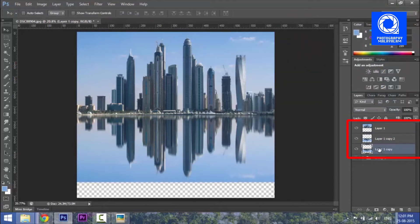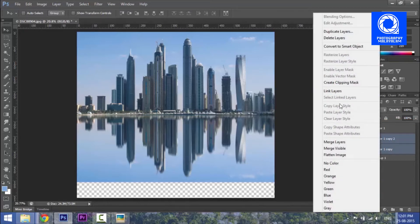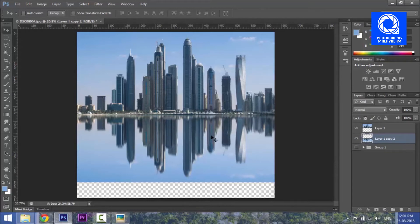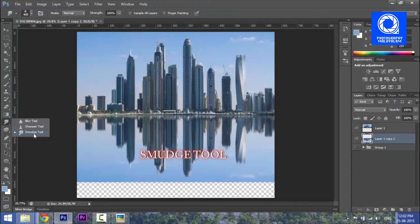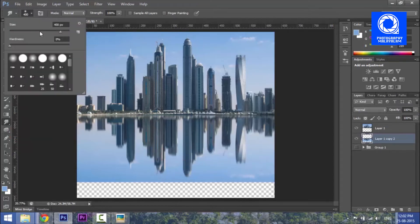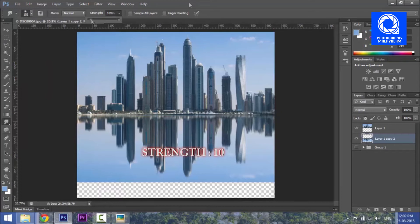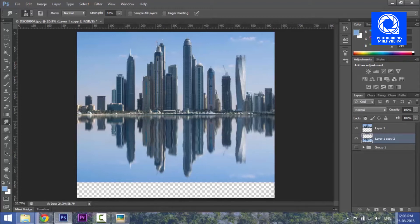I am going to copy the reflection and apply the layer. I am going to merge it. Then I will add a smudge tool — using a medium size smudge tool to apply texture to the shape.